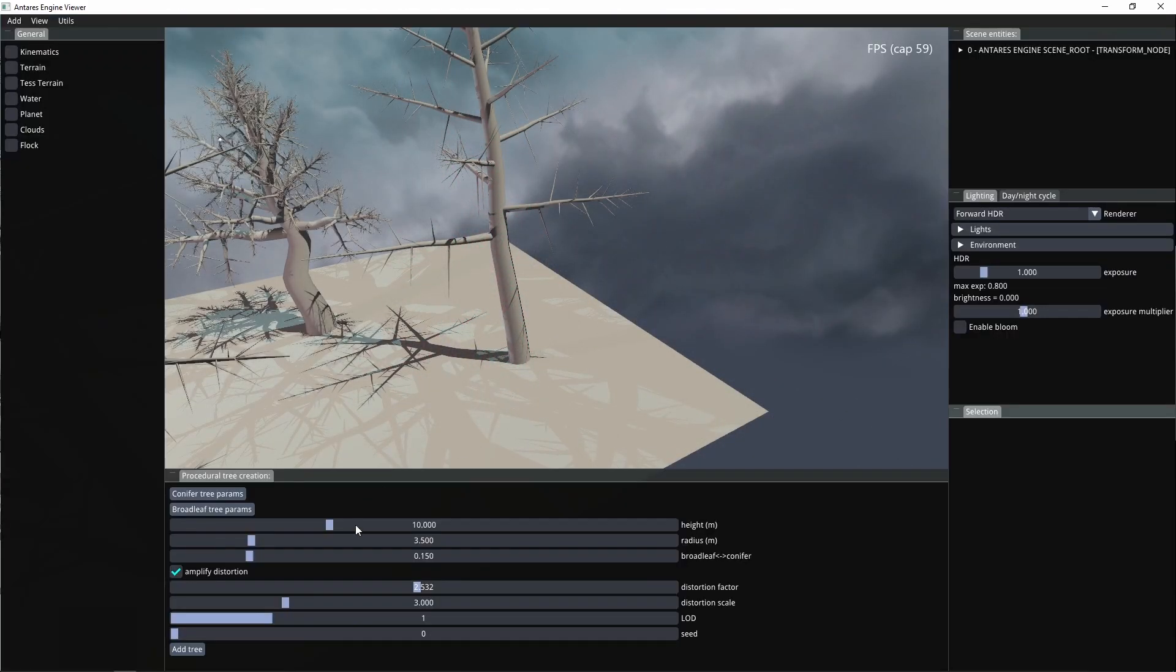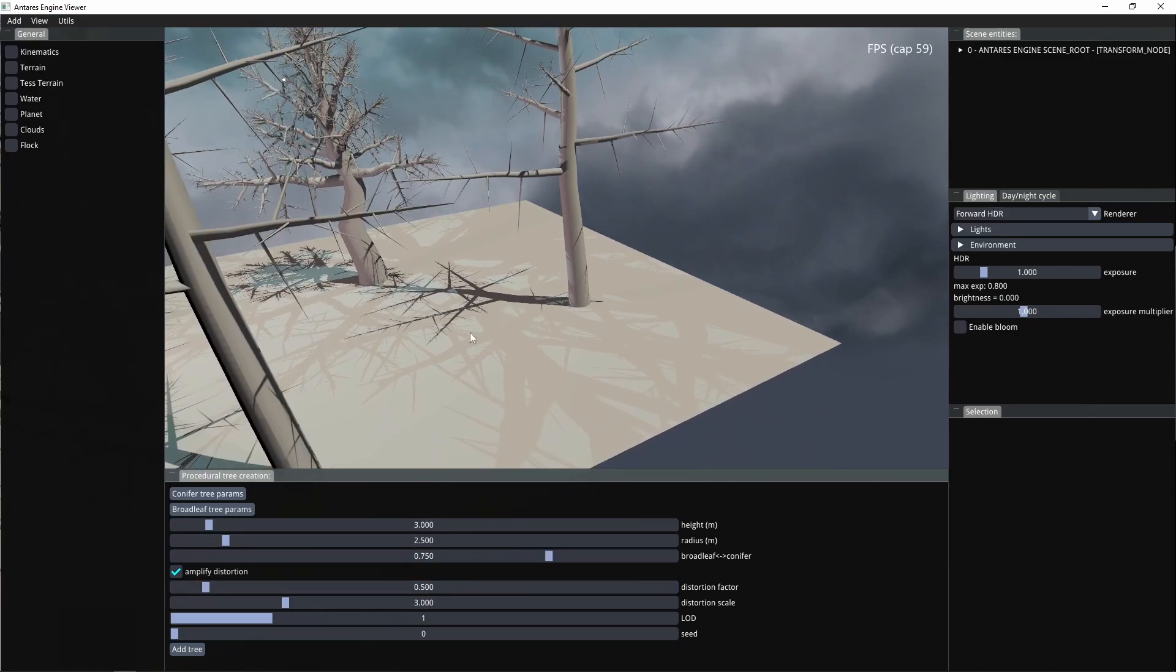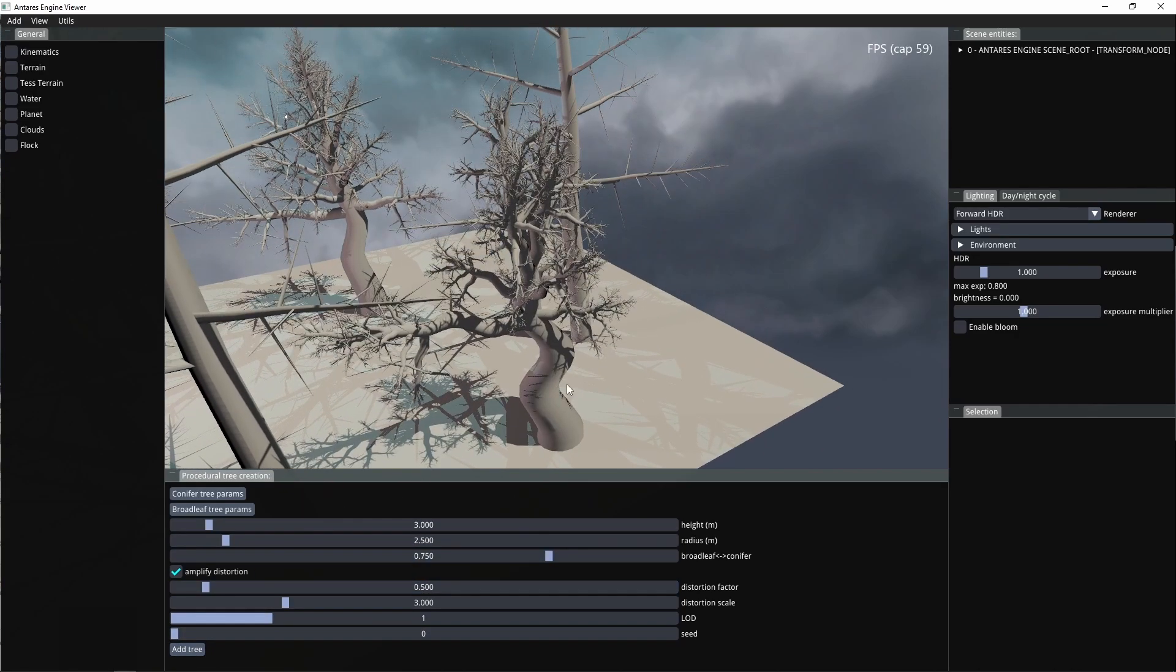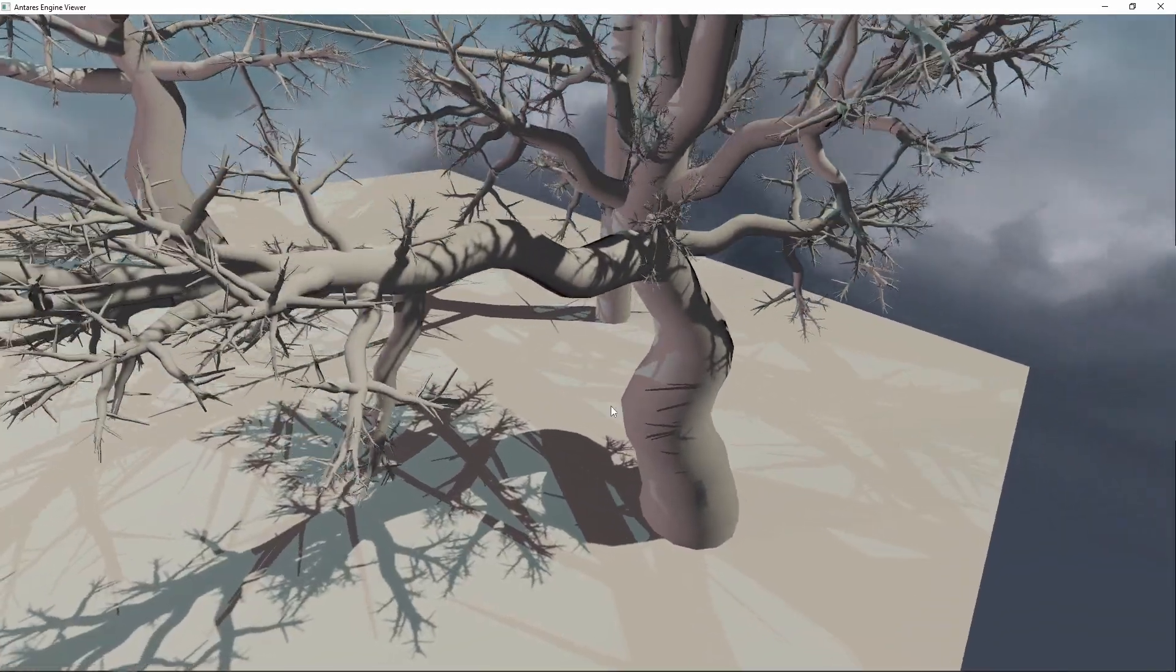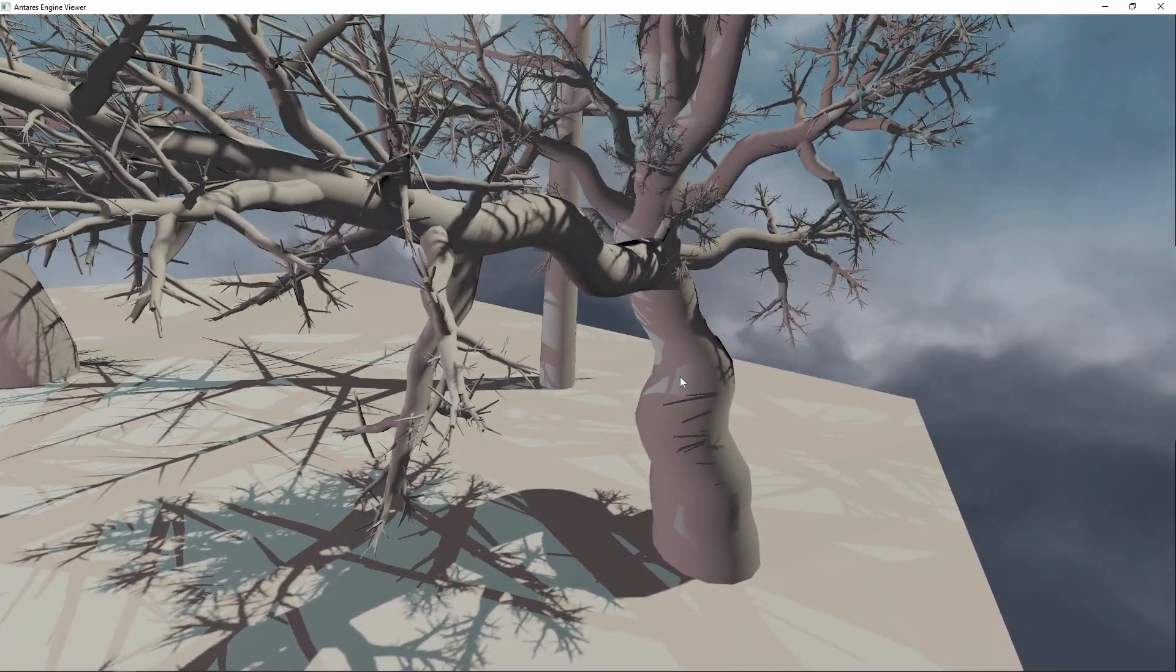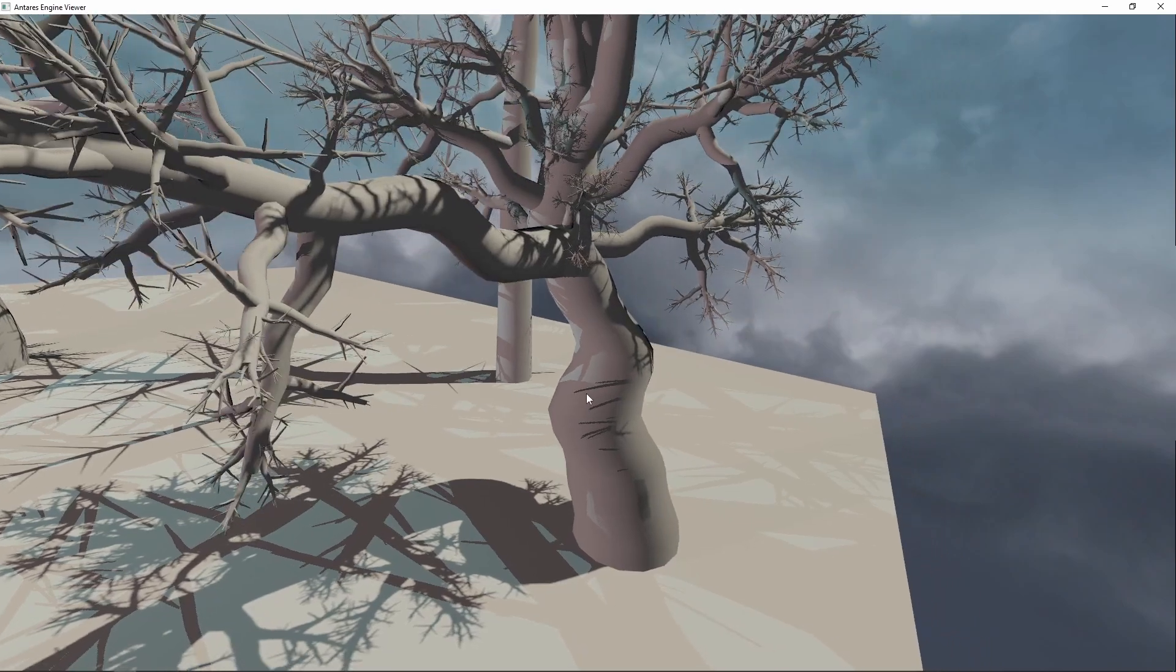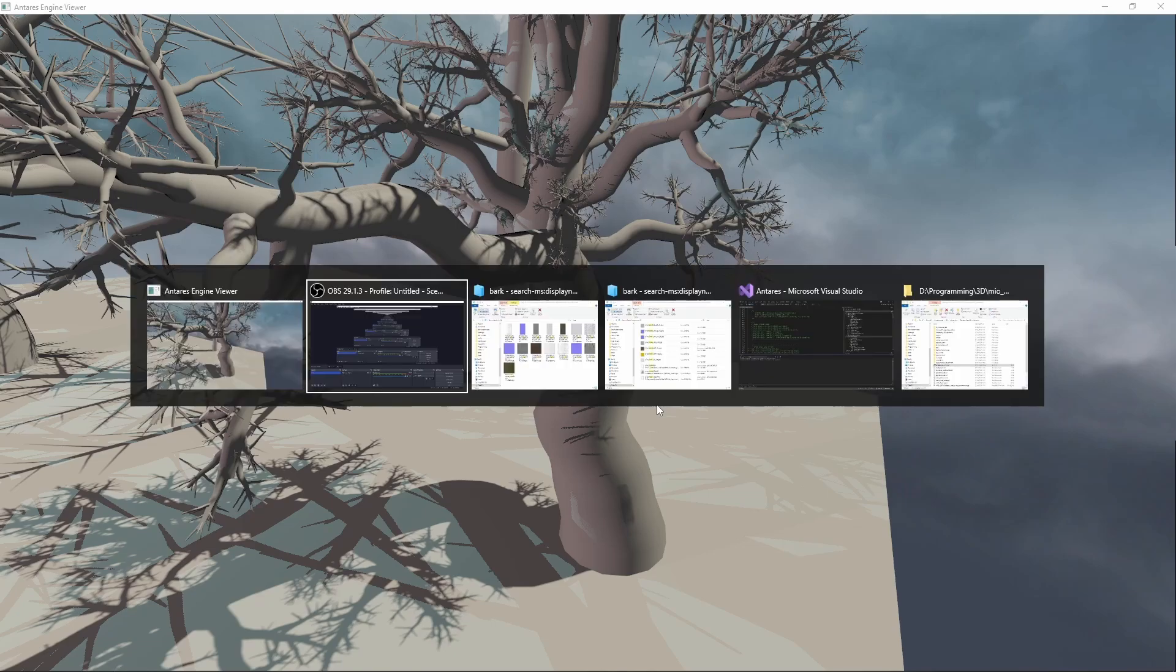We can also use a preset for a broadleaf tree, and here we obtain a very different type of tree. Of course, the generation is still not perfect. I have to add more variations and adjust the direction of branches, but it looks nice. We can add a texture.